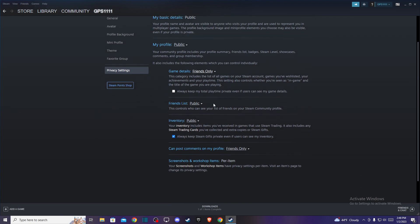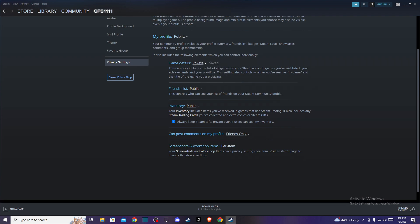The second option will be game details and you can change it to private. As you can see here, this category includes the list of all games on your Steam account, games you wish listed, your achievements and your playtime. So if you want to hide everything here you can easily do that.